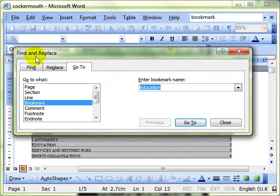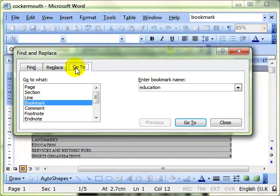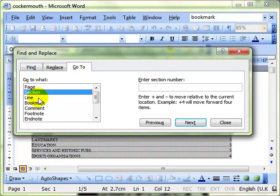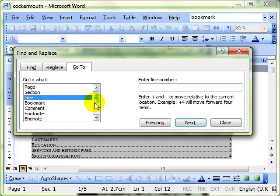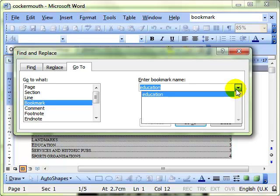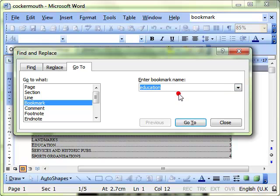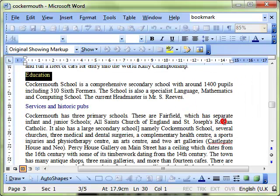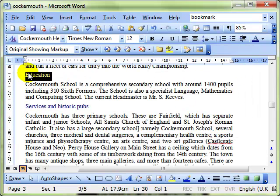I've got this tab. It's actually the Find and Replace dialog box but we're using the Go To tab of that. And we can go to lots of different things. I'm selecting bookmark and at the right hand side it shows me all the bookmarks that I've got currently selected. I've only got one selected at the moment. So I select it, go to, close the dialog box and it's jumped me to that bookmark.